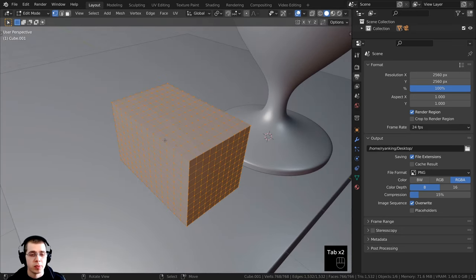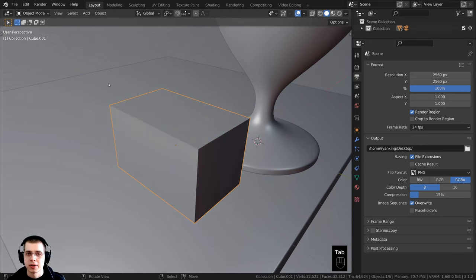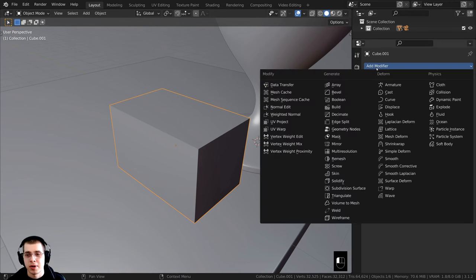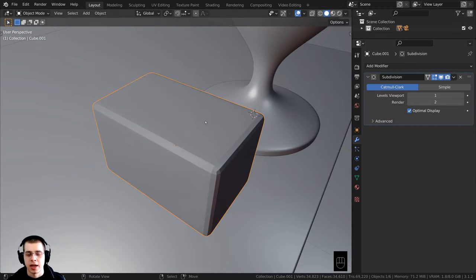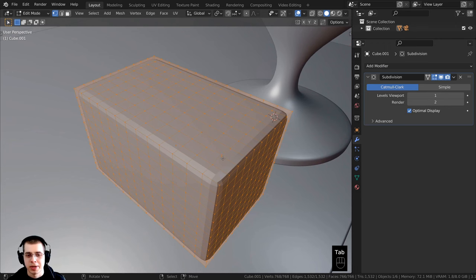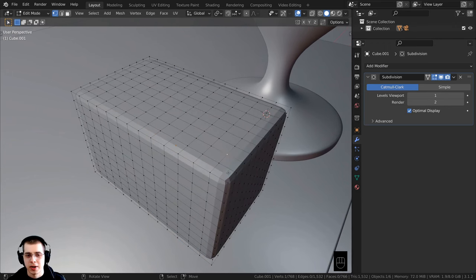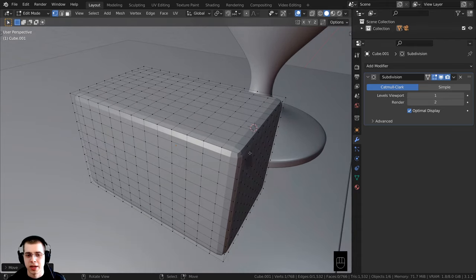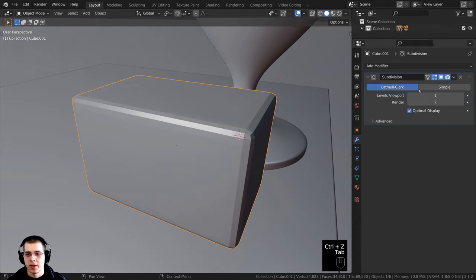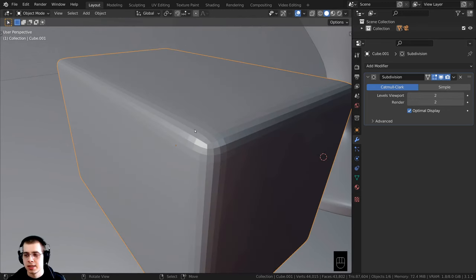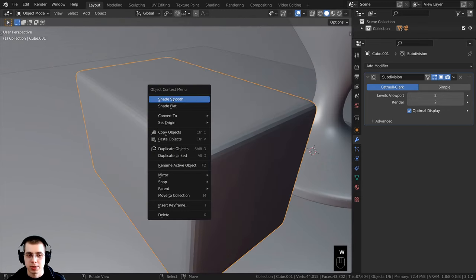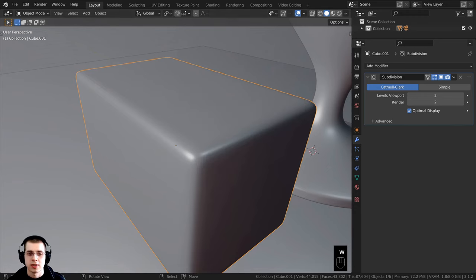To displace this, let's go to the modifier properties and click on add modifier. I first want to add a subdivision surface to give it a little bit more subdivision. Because we added these loop cuts it's not going to be super round — just a little bit round on the edges, which is what I want. On the levels viewport and render I'll turn these both up to two. It's a little bit blocky, so using the object context menu we can just shade this object smooth.